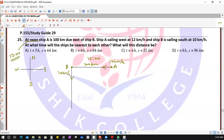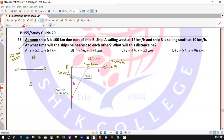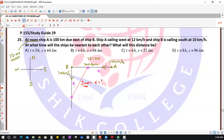Suppose that after t hours, ship A is here and ship B is somewhere here. The distance between the two ships after t hours we call s. The question asks when s is minimum — after how many hours, and what time of the day, do they have the closest distance between them?